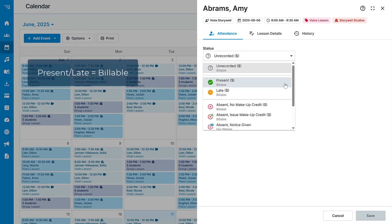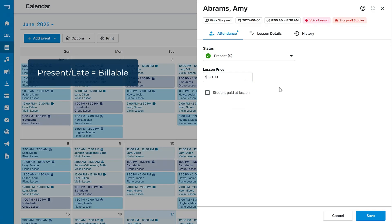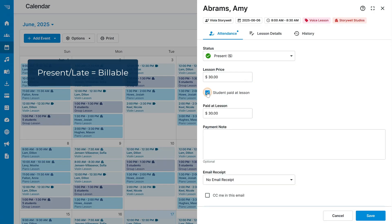Selecting Present means that the student was present at the lesson, and Late means that the student was present, but they arrived late. Both of these options are billable, but you do have the option to change the price or add in a payment record if they paid at the lesson.